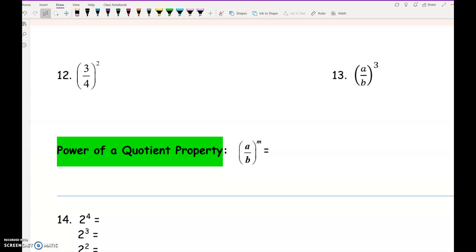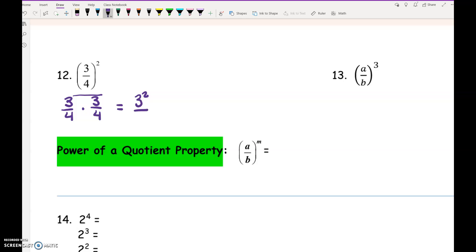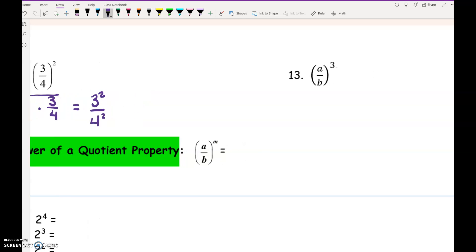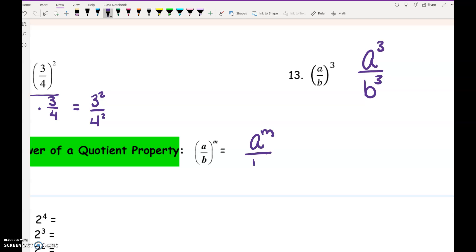This property is very similar to the other property involving parentheses. 3 fourths squared means we've got 3 fourths multiplied twice. When we multiply fractions, you multiply straight across the top — so 3 times 3 is 3 squared — and straight across the bottom — 4 times 4 is 4 squared. Just like the previous property, you're applying that exponent to everything being divided inside the parentheses. So (a/b) to the 3rd is a cubed over b cubed, and generally it's a to the m over b to the m.